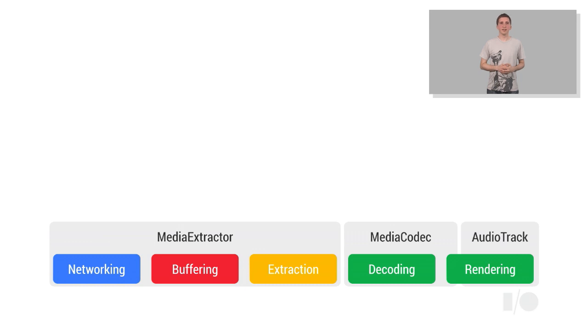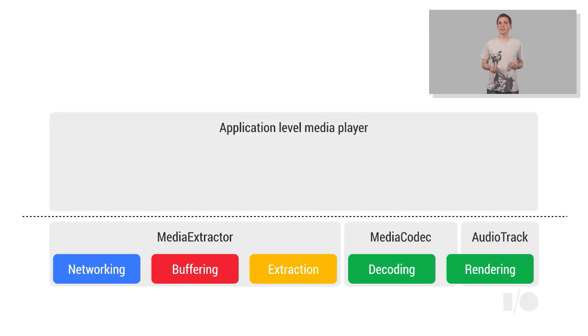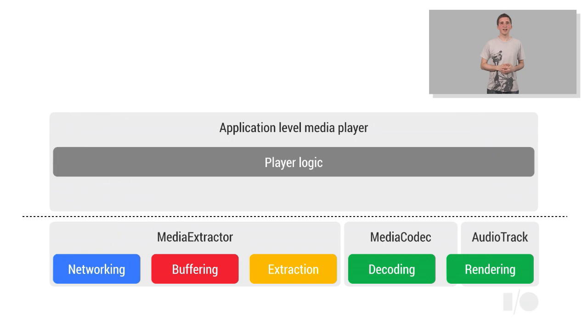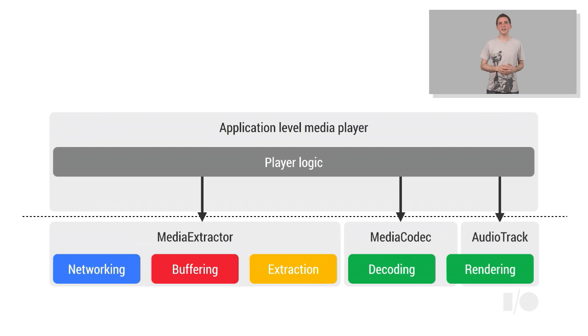These low-level APIs provide developers with an alternative to Android's high-level media player. They make it possible to build application-level media players, written in Java, where the player logic is implemented in application code. This code will typically call into the provided APIs in order to load and extract the media samples, decode them, and render them.